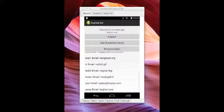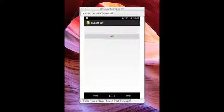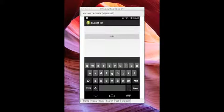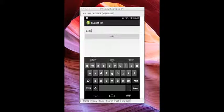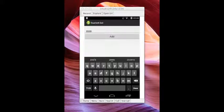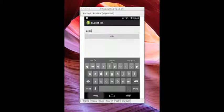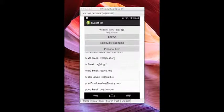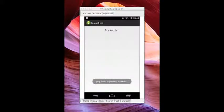I can add a bucket or add something to my list. I can go to Zoos. As you see, there's Zoos there.